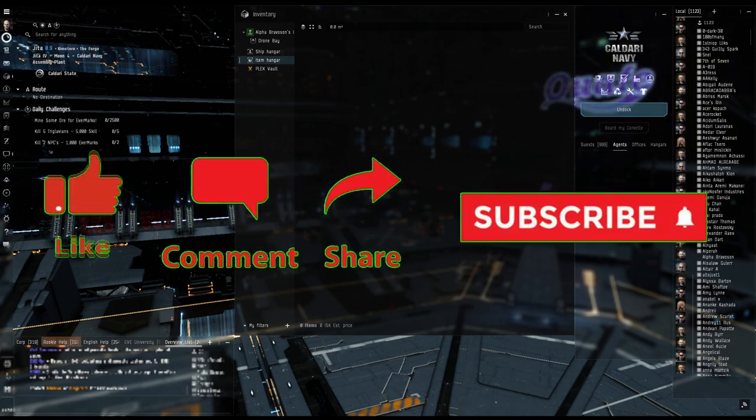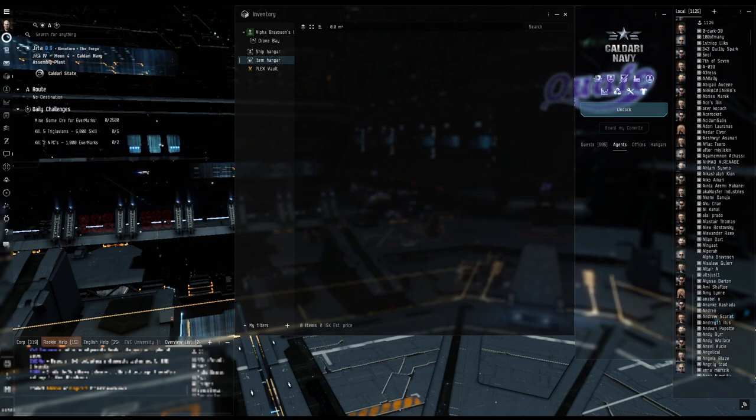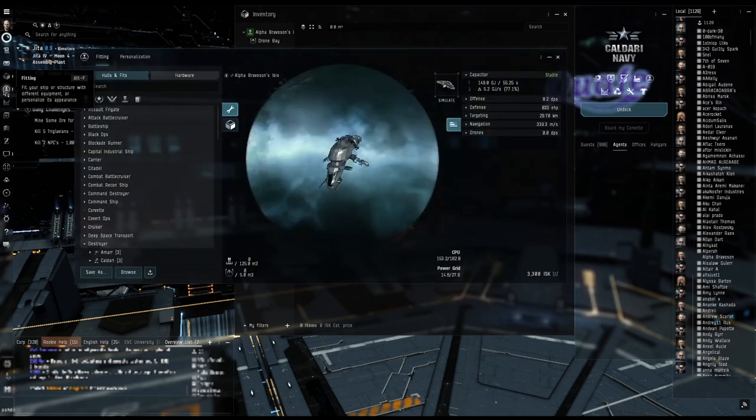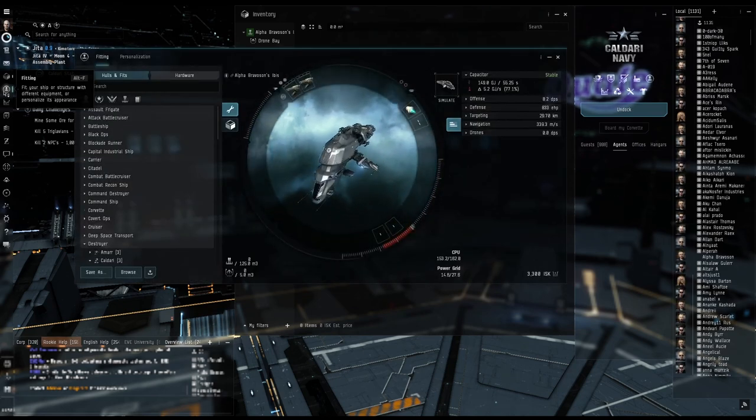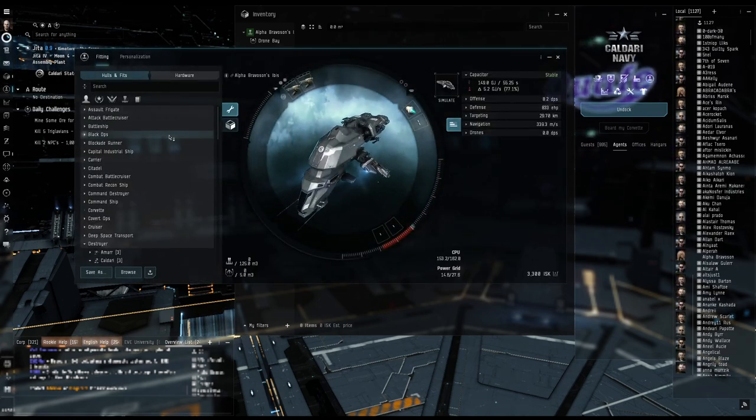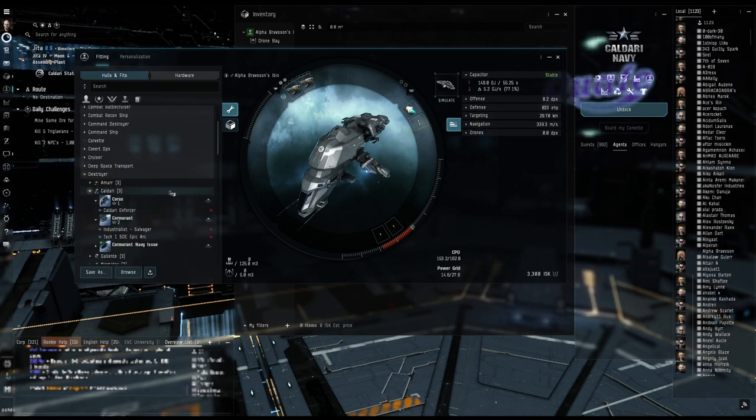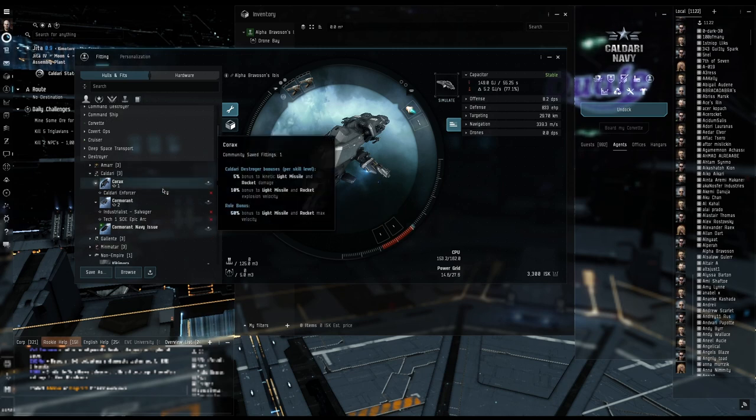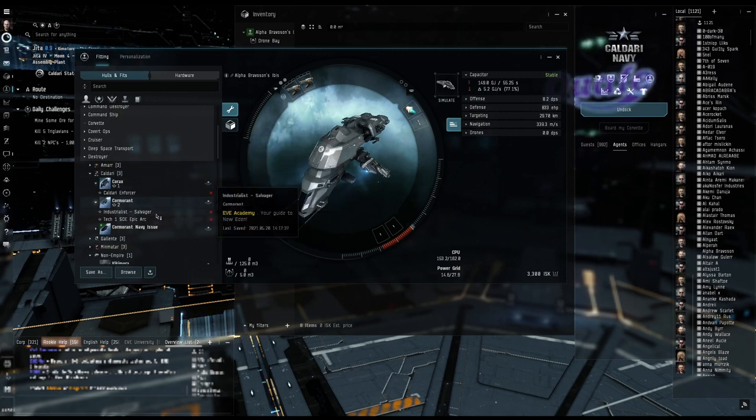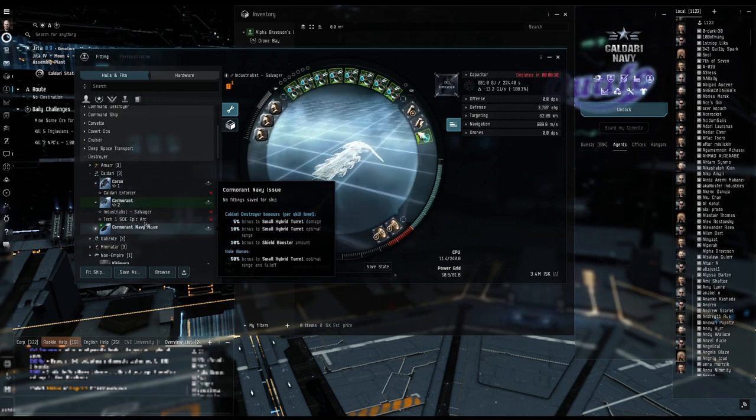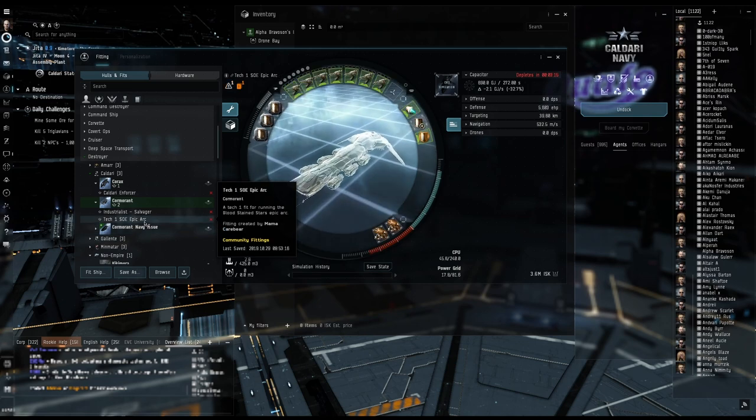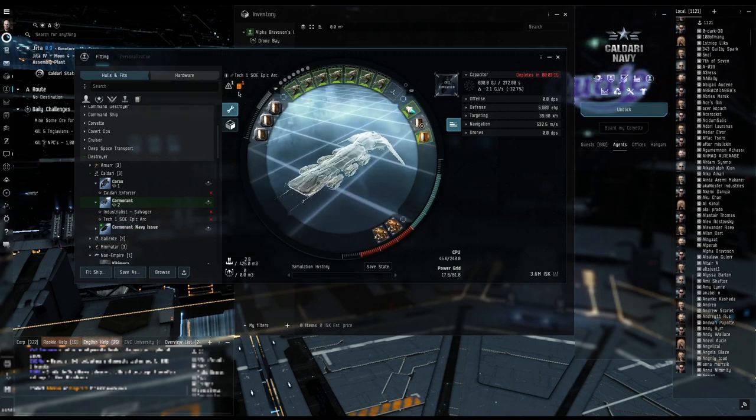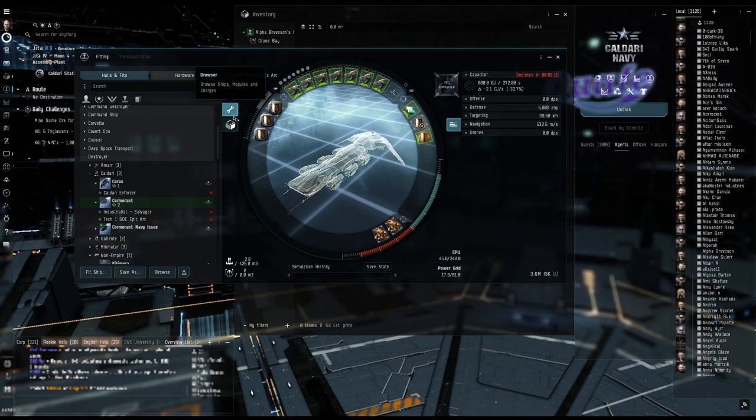I'm going to try to do the Sisters of Eve arc. So I need to get a ship and I'm in the process of training up destroyer, but I'm not there yet. I will probably have to use some skill points to get there.